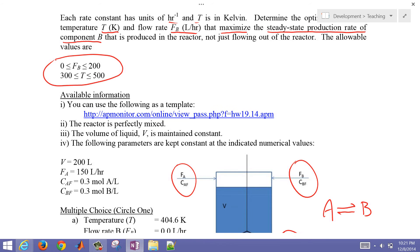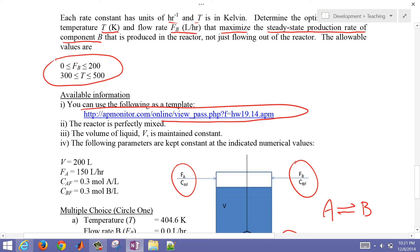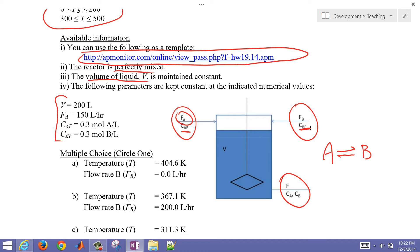Available information we can use: we start with a template at a web address you can type in to solve this problem online. We assume the reactor is perfectly mixed with a constant liquid volume V. The volume equals 200 liters. The flow rate of A is 150 liters per hour and is constant. The concentration of A in the feed and B in the feed are both constant at 0.3 moles per liter.